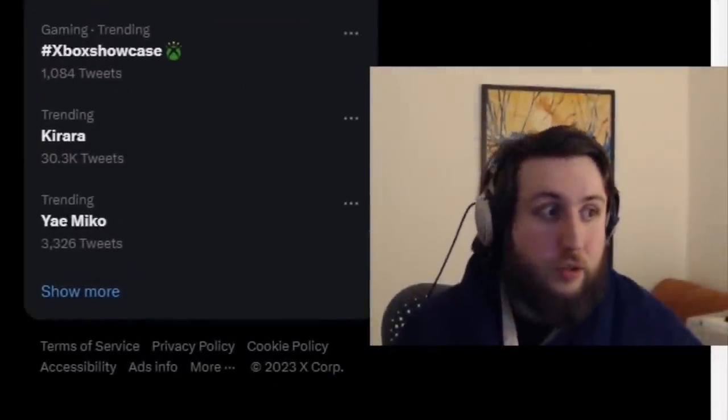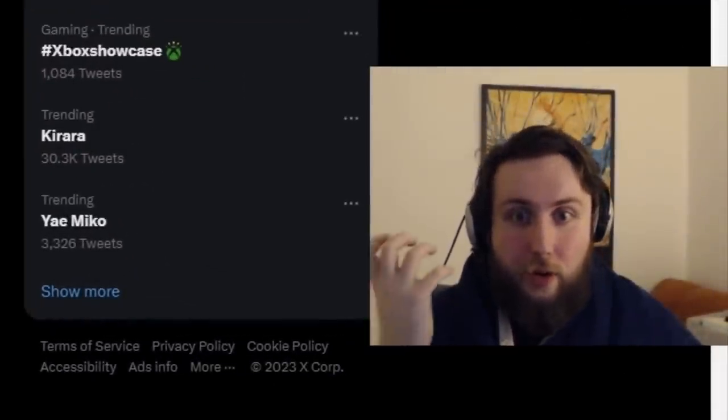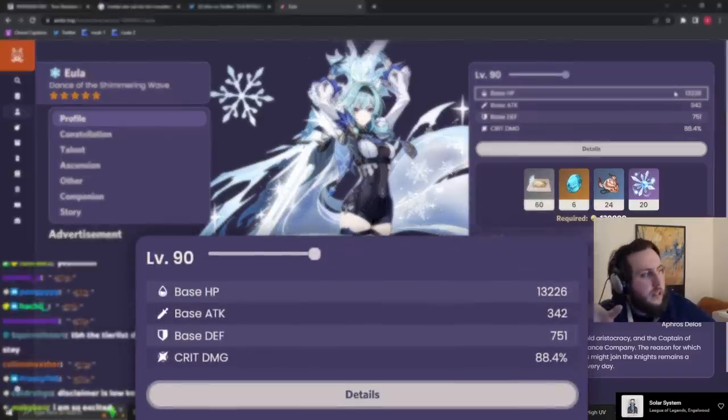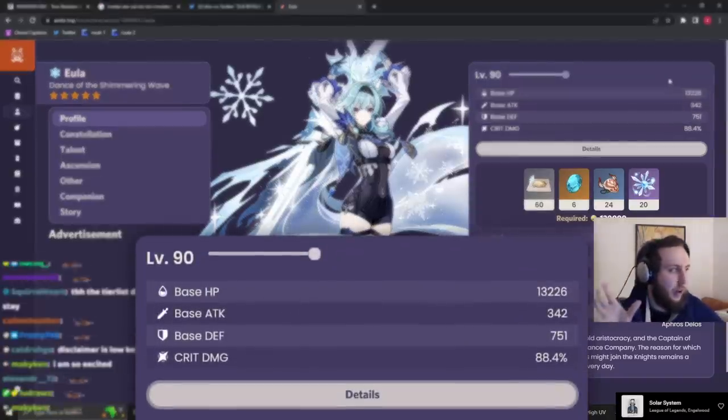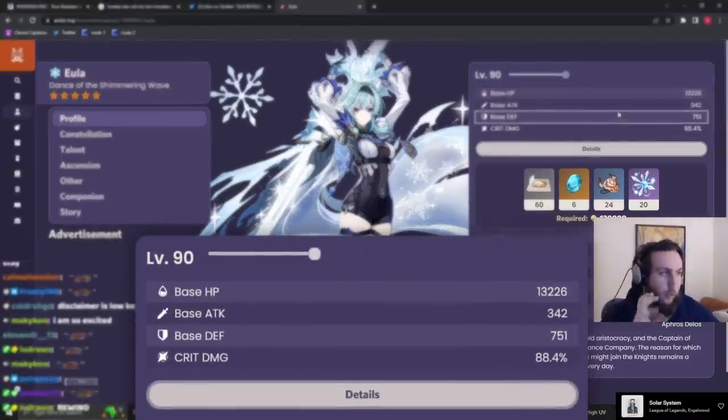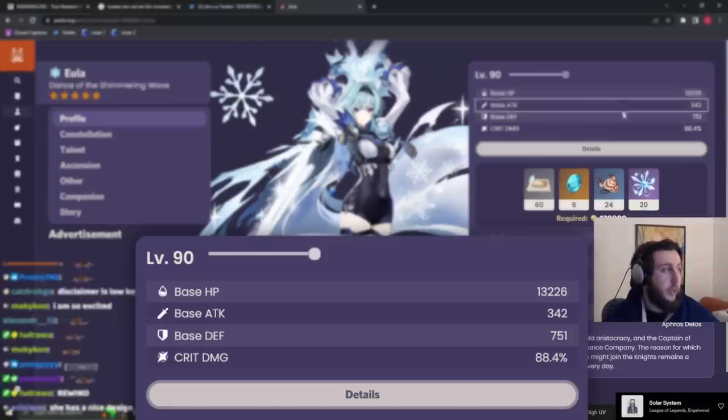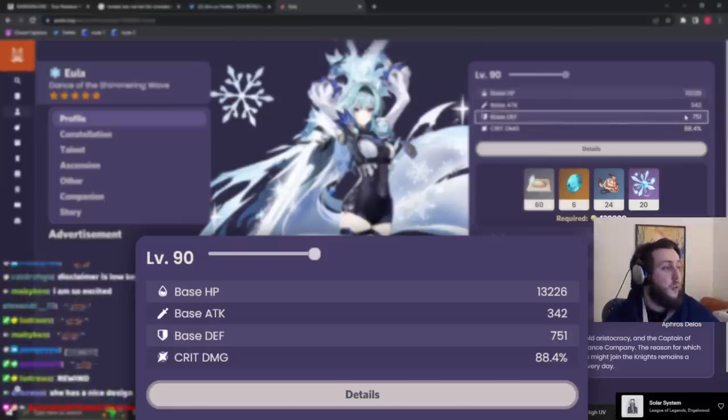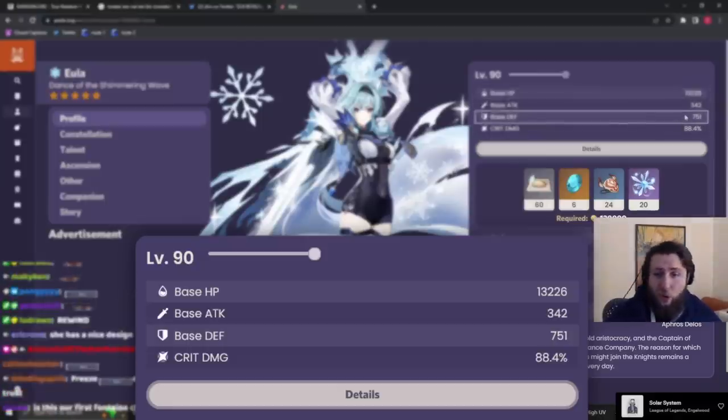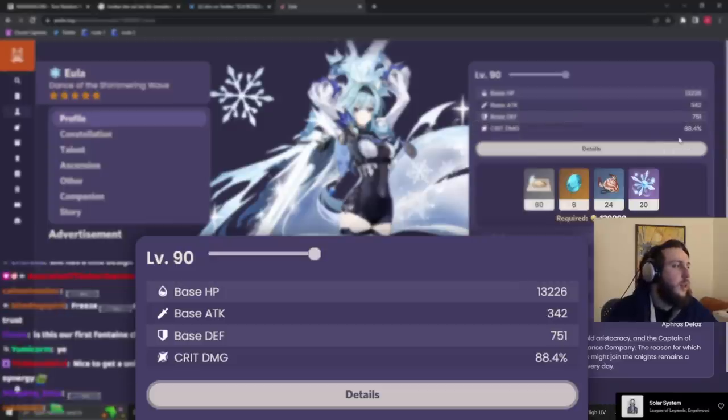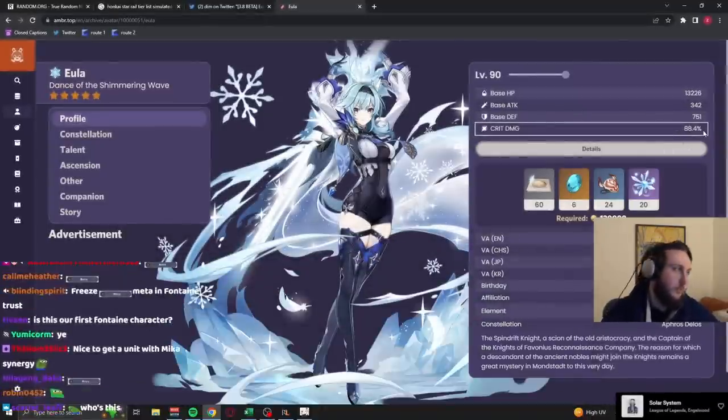But we're going to do the pre-release for... I don't know. So she has 13,000 HP, a little bit over, 342 base attack, which is on the high side, 751 base defense, which is also somewhat on the high side for non-defense scalers, and crit damage ascension.